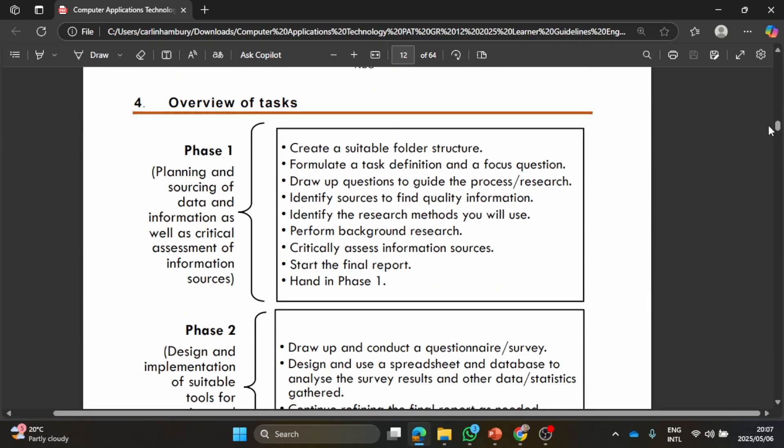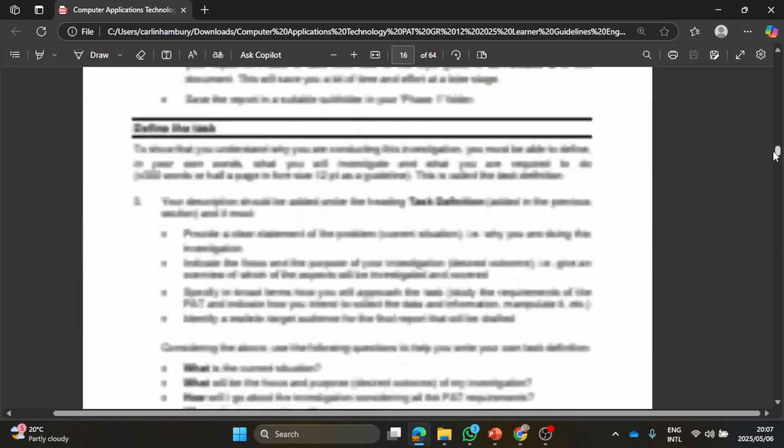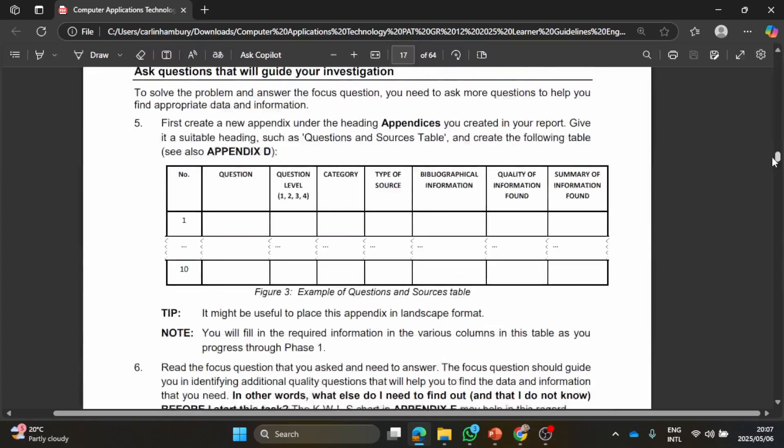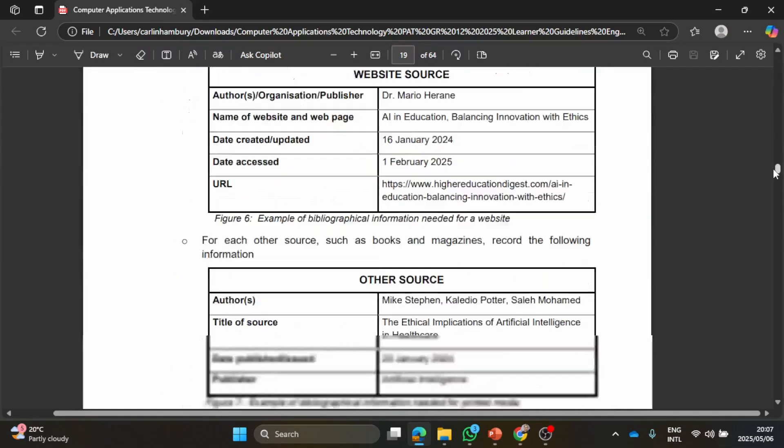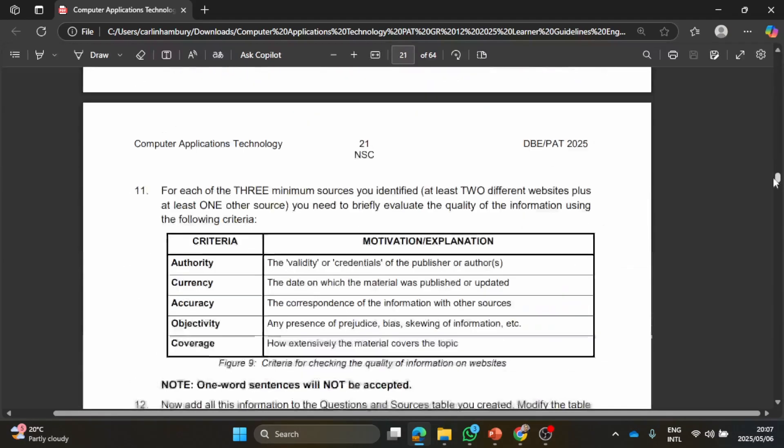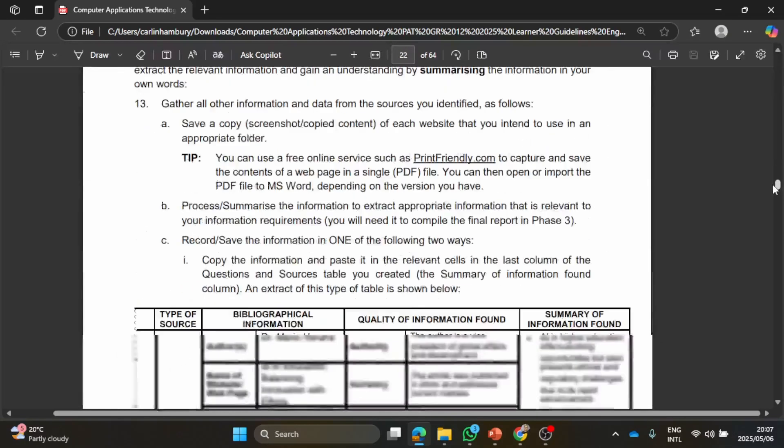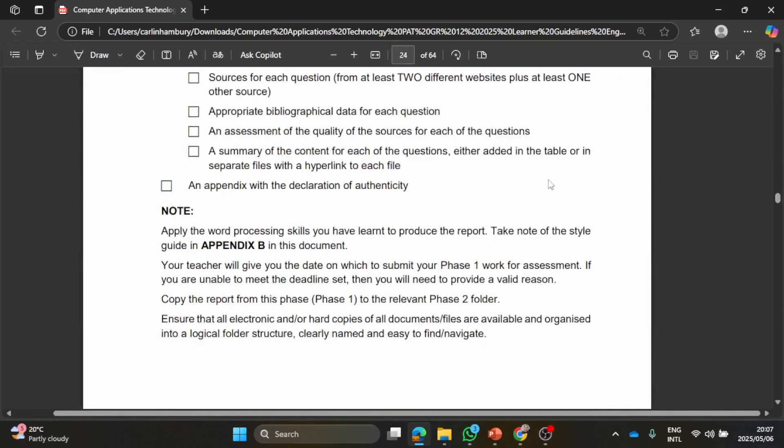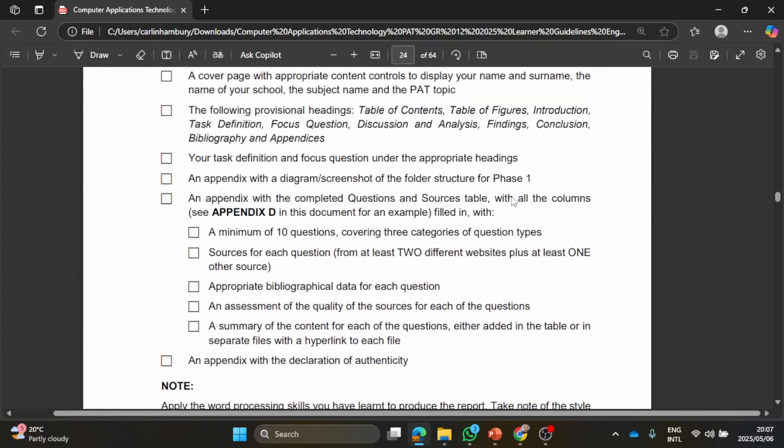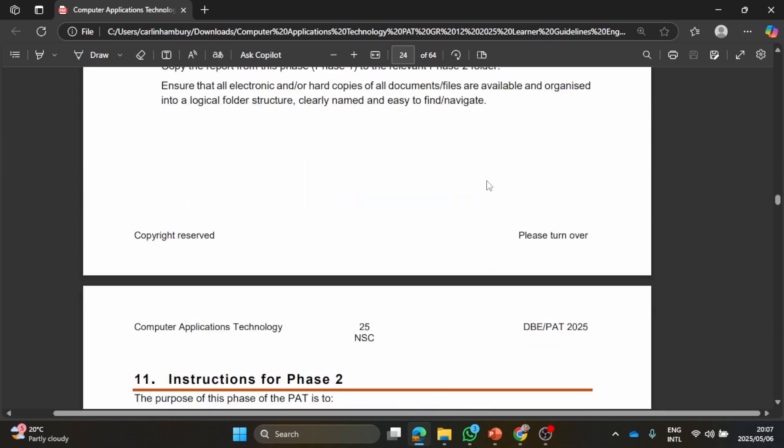We went through all of that. I think we did the hand-in as well, looking at that document and all those specs. So we went through all of that and now we're going to look in this video at what is needed for Phase 2.